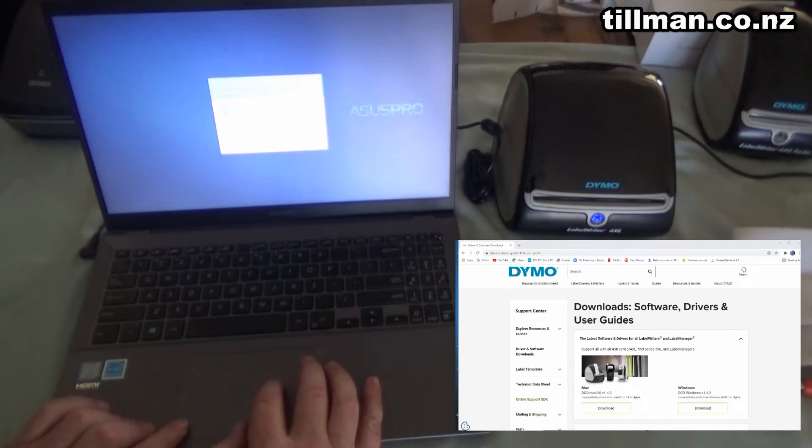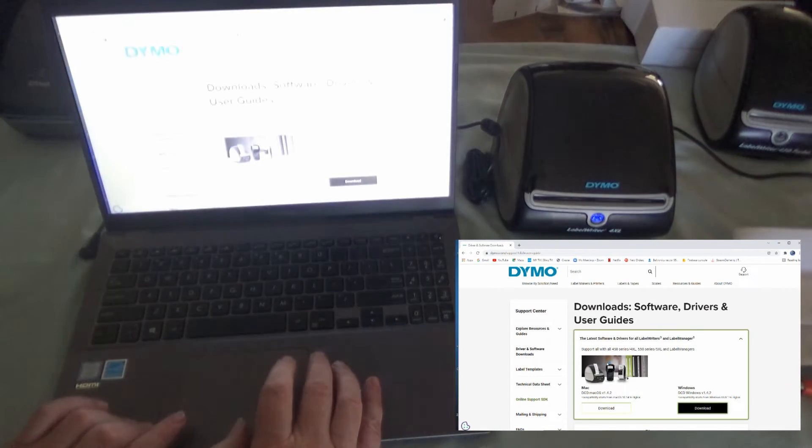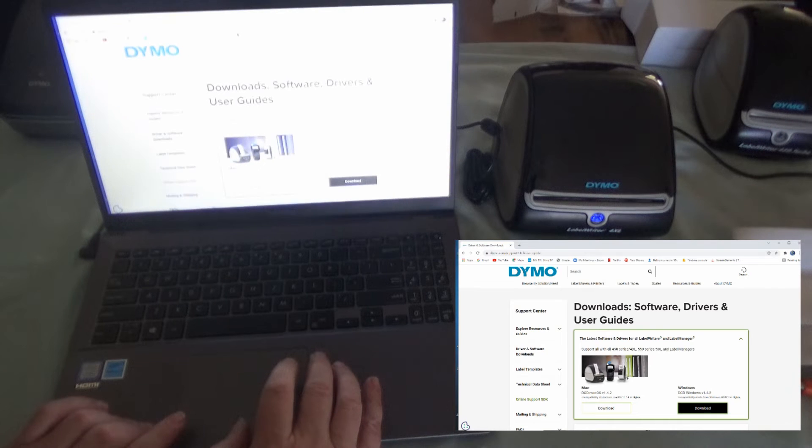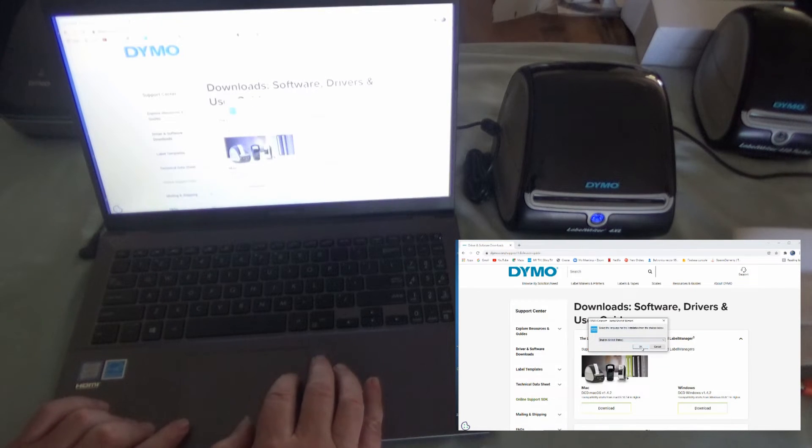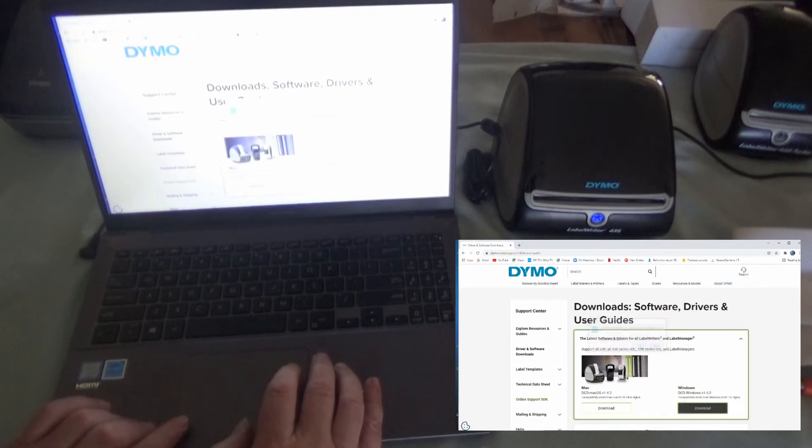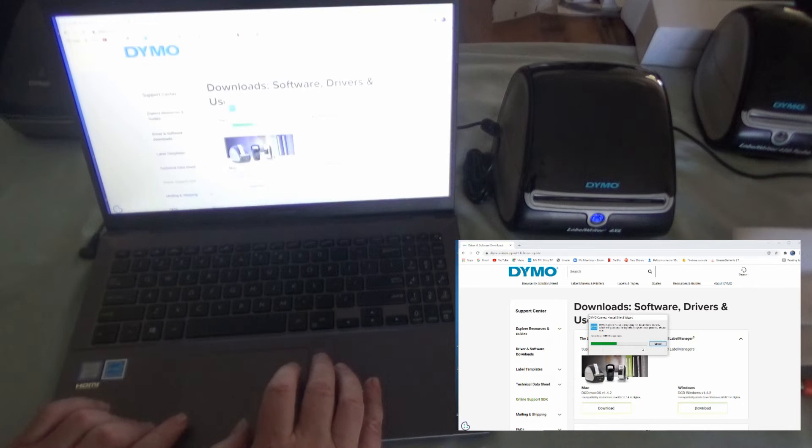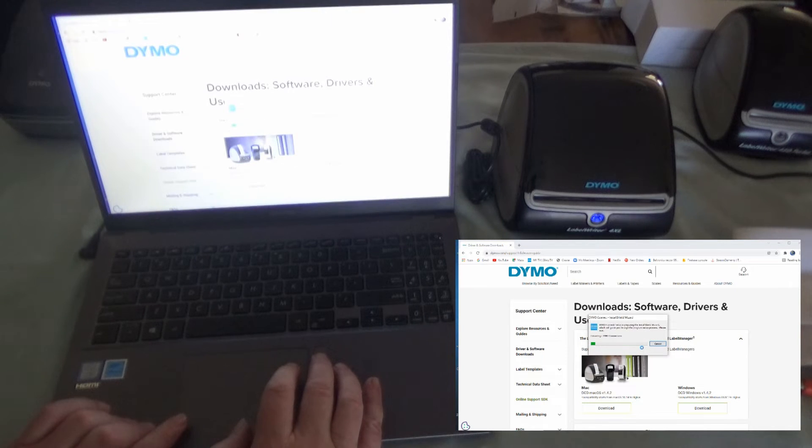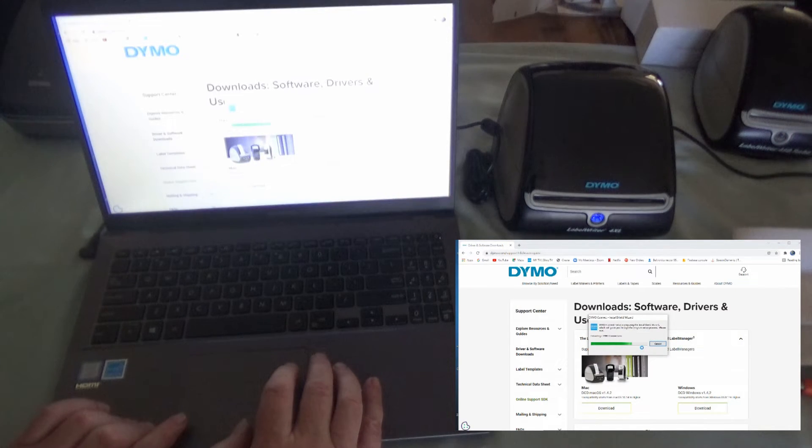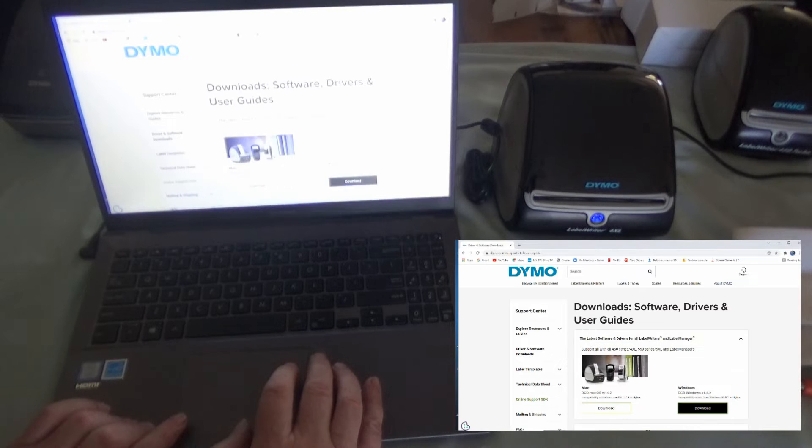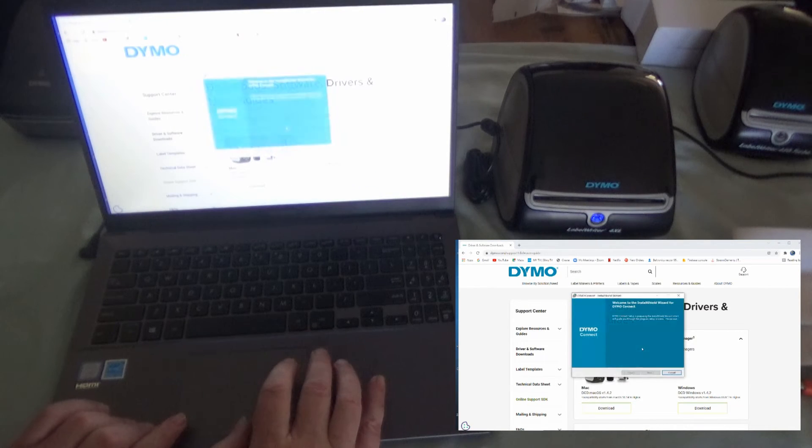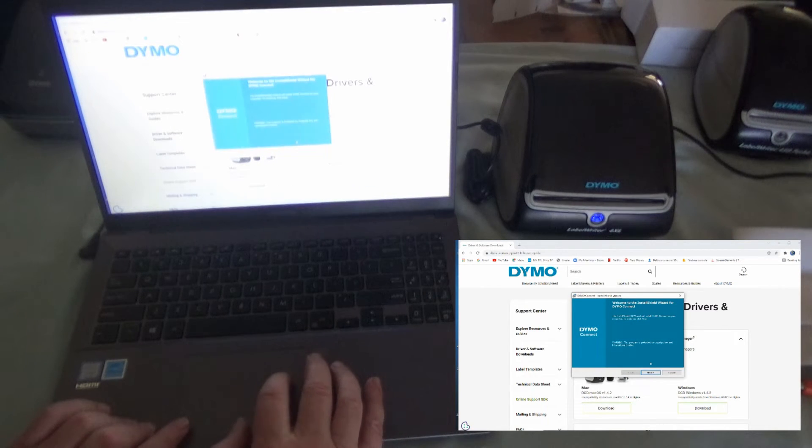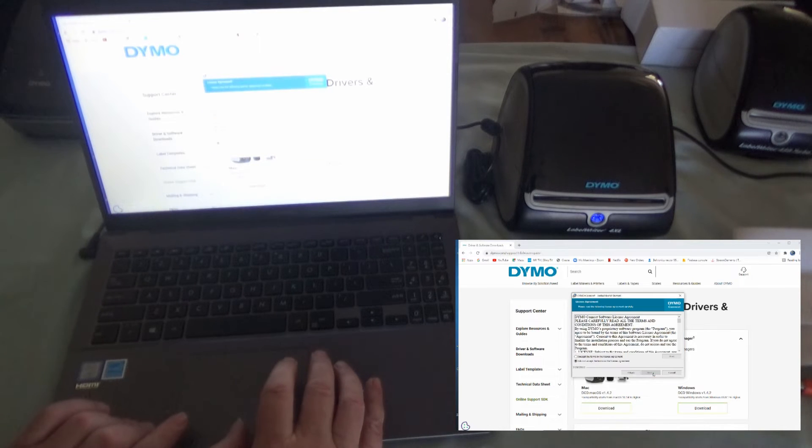Yes, we do want to do that setup. And English United States is our best choice. Let it do the installing thing. Okay, this is the Dymo Connect installation. We go next there.